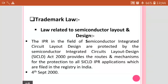Hello friends, today we are going to discuss the law related to semiconductor layout and design in IPR — that is, intellectual property rights — in the field of semiconductor integrated circuit layout design, which are protected by the Semiconductor Integrated Circuit Layout Design Act.